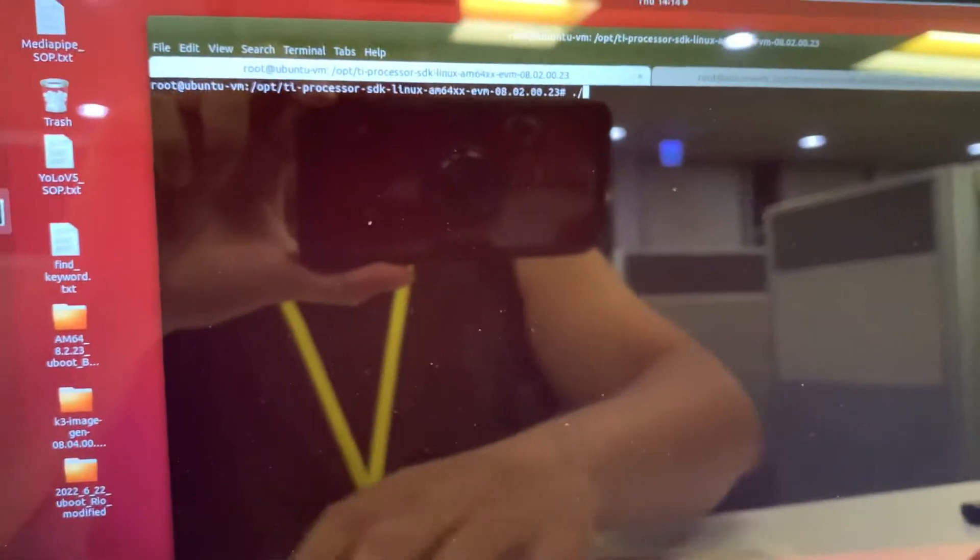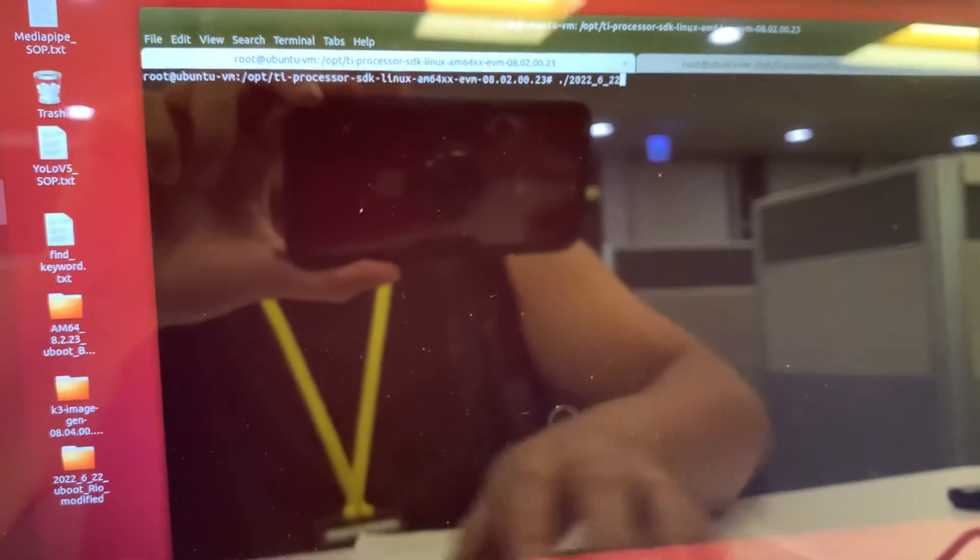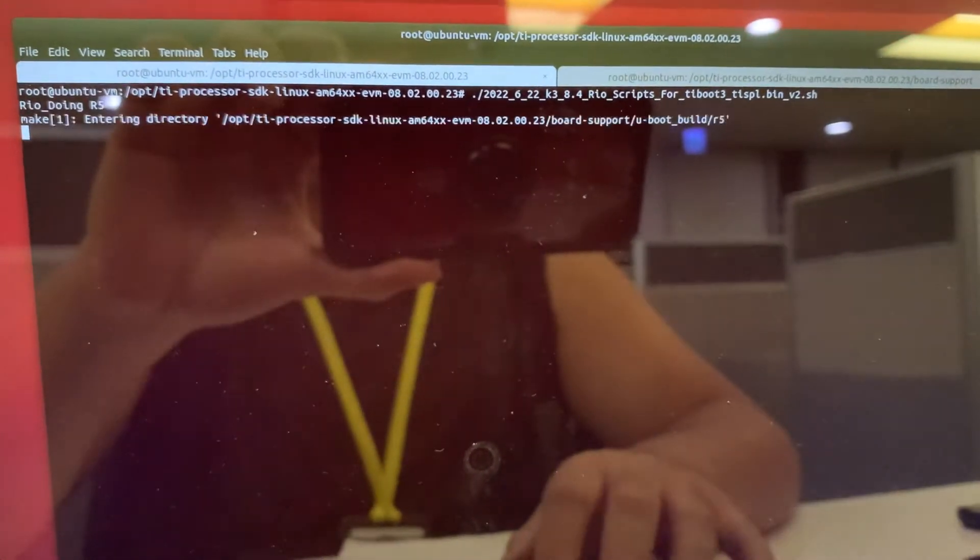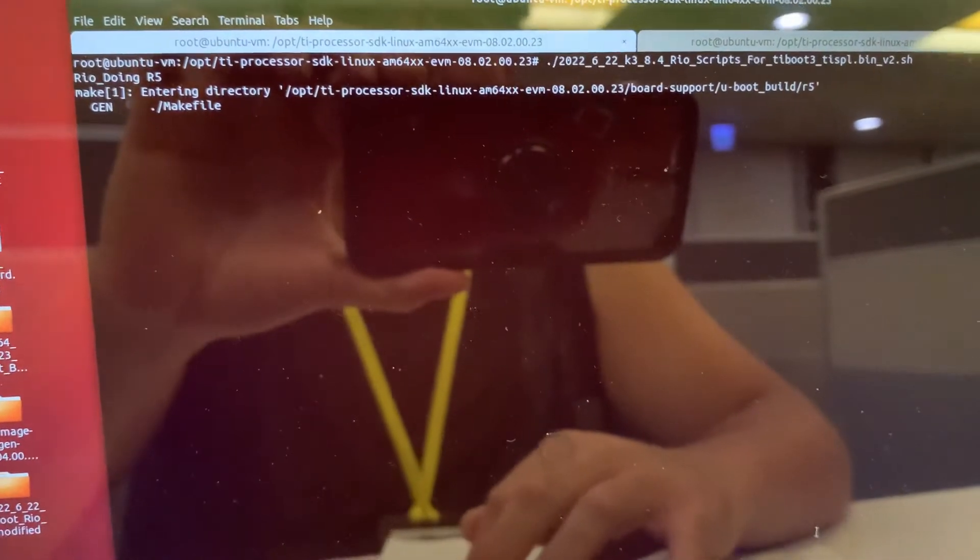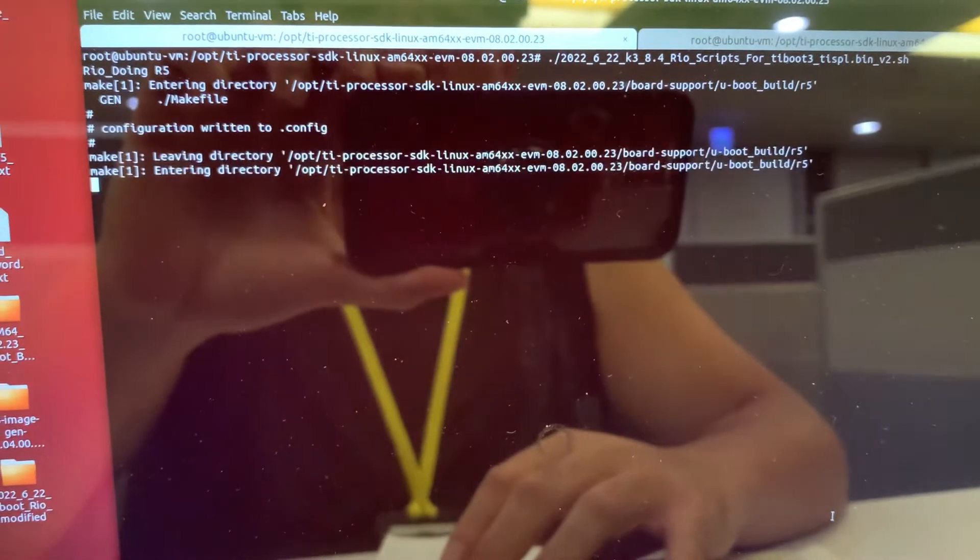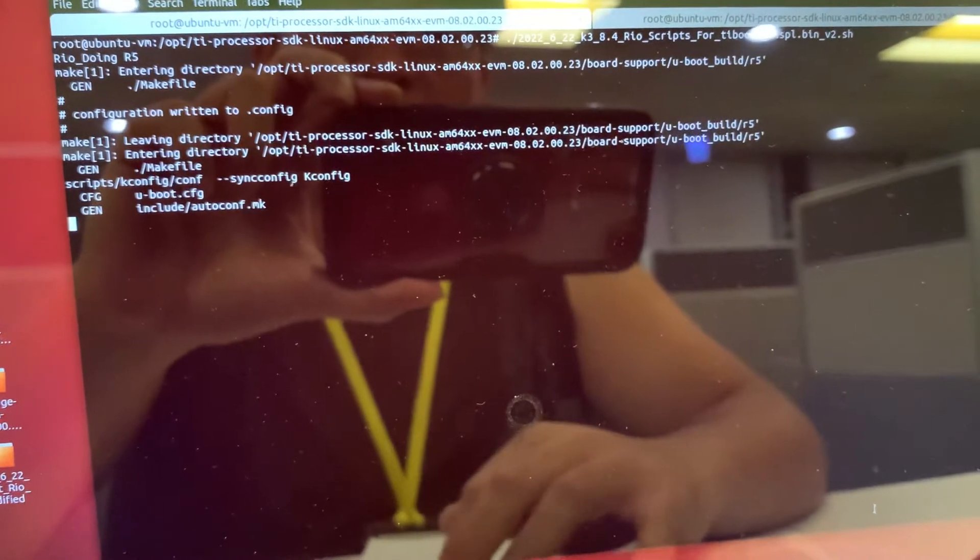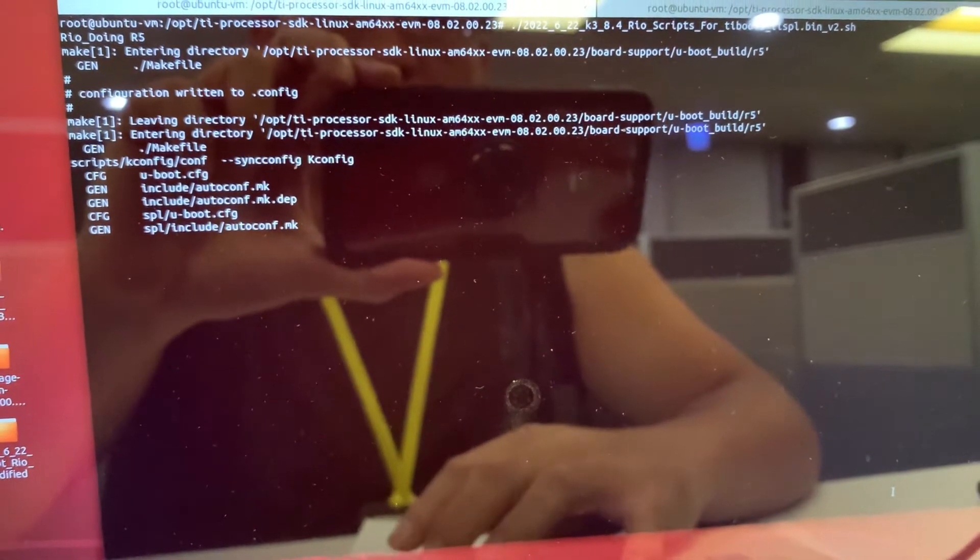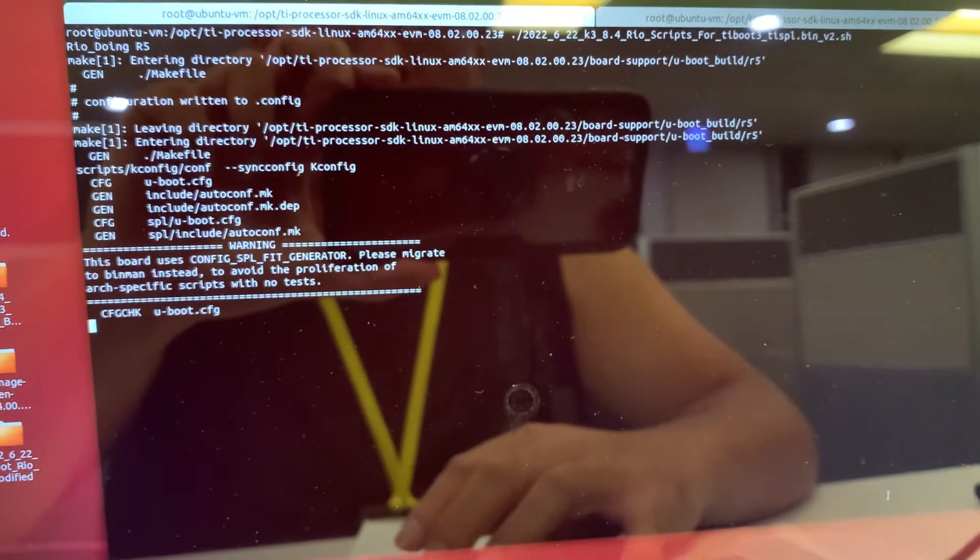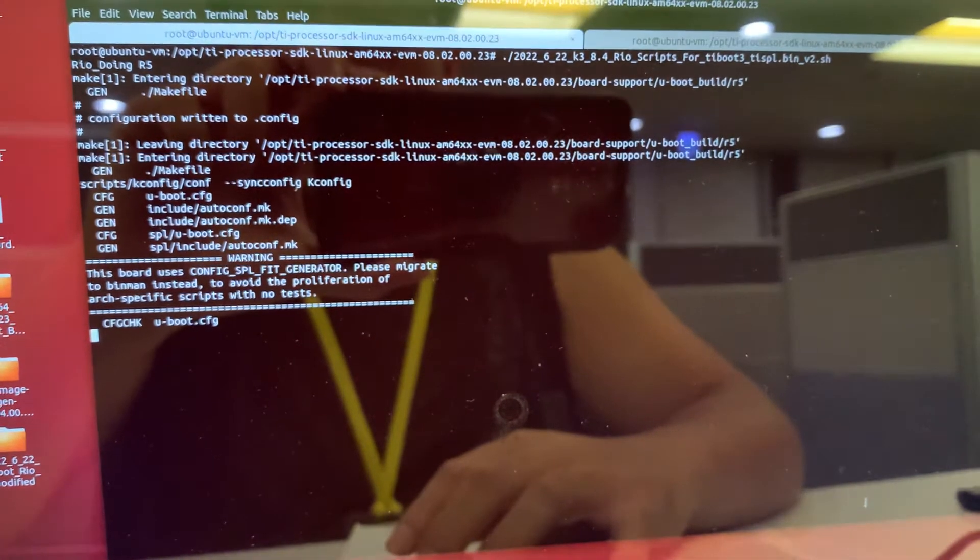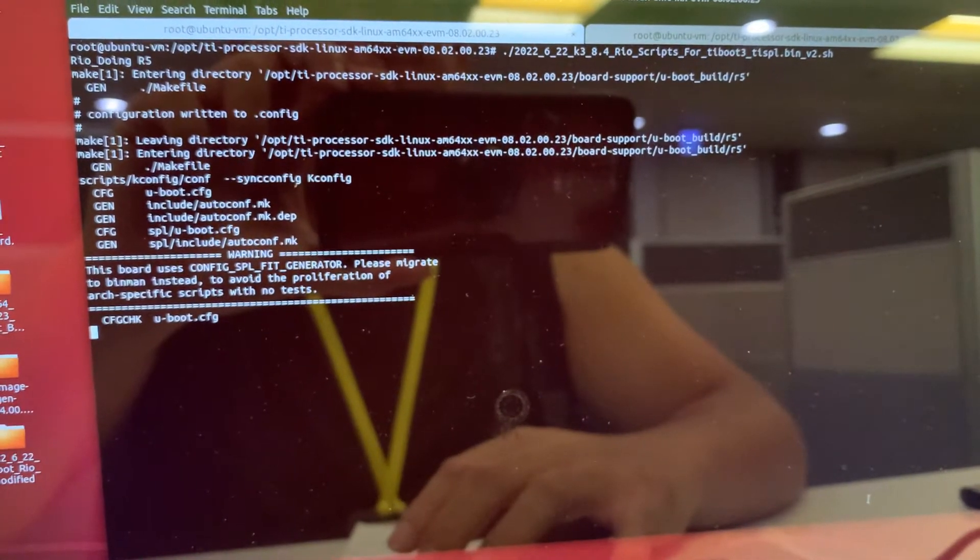Let's execute it. This is my own script, so it's building R5 right now. When you are doing this, please copy the compile log and you need to check if there is any error logs inside.